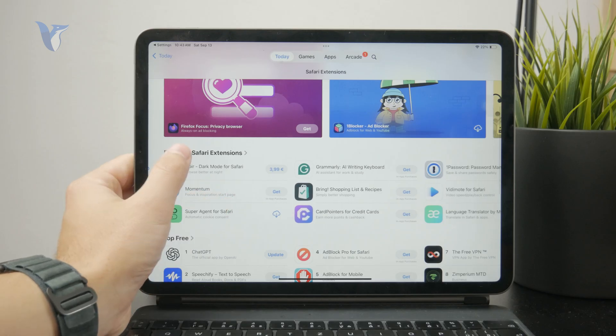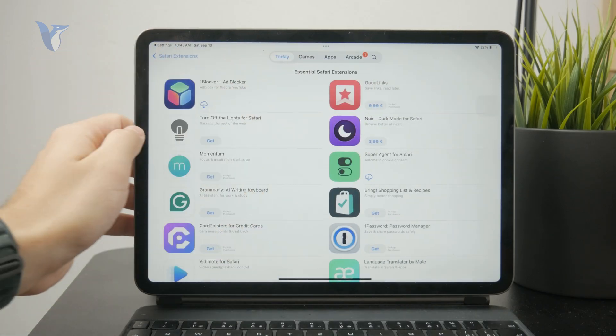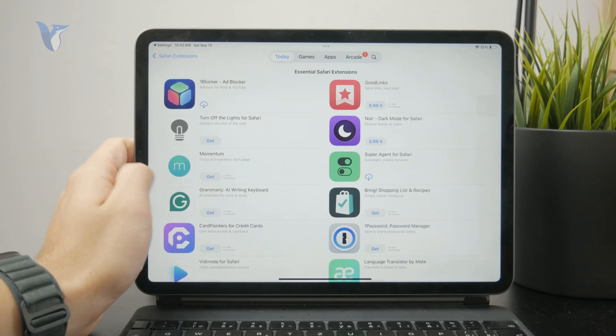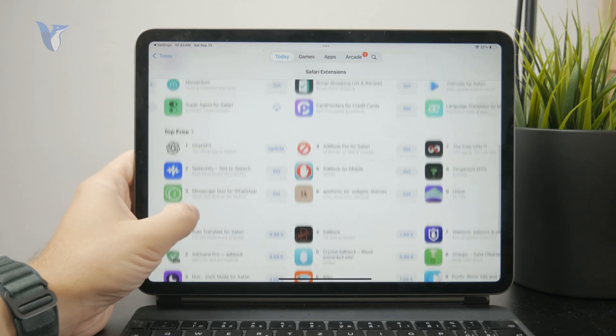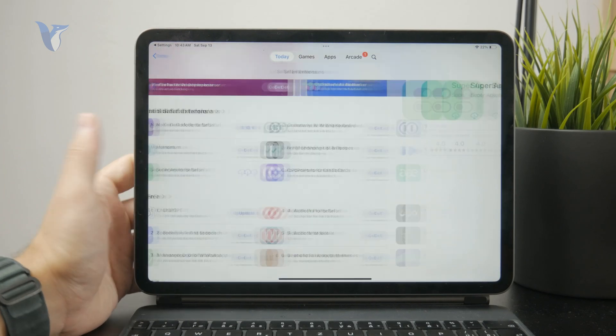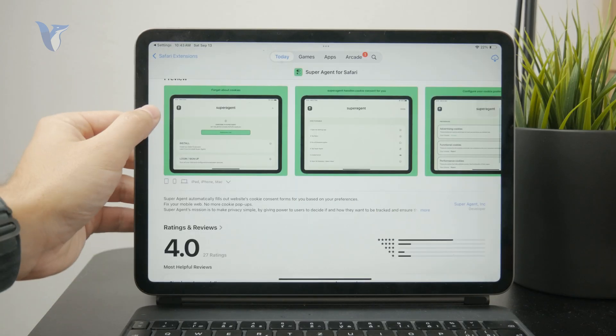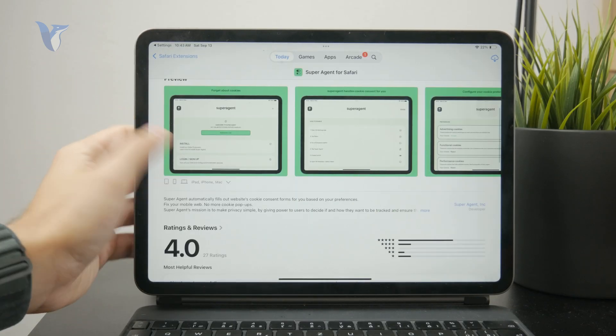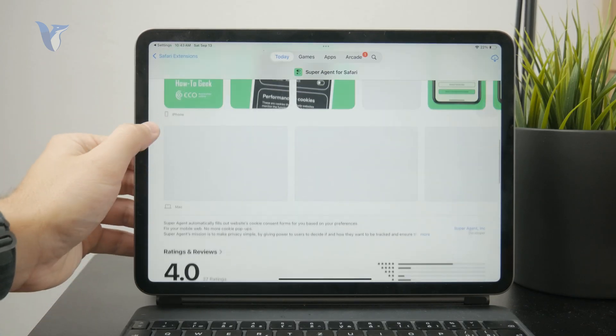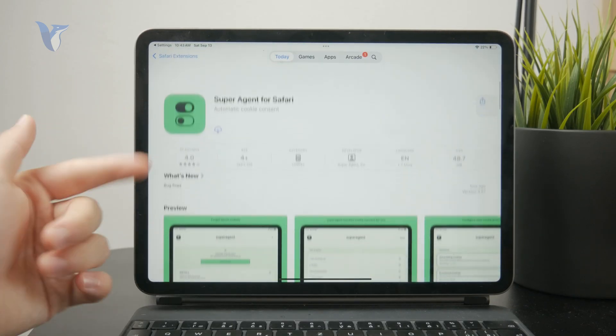There are paid and free apps to pick from, some essential Safari extensions, and things like that.